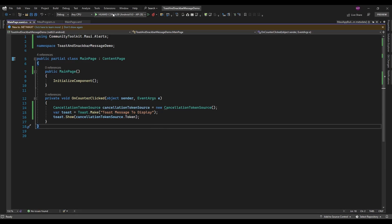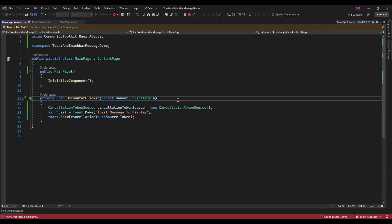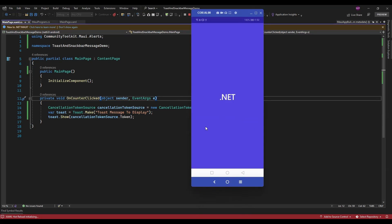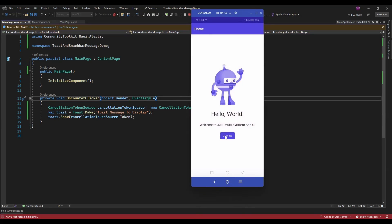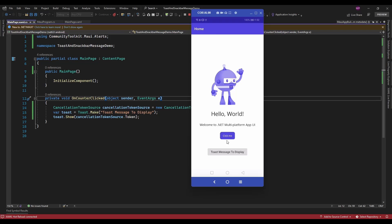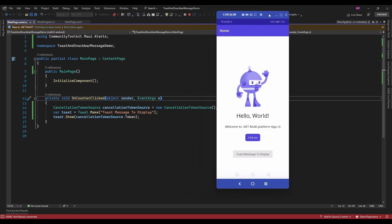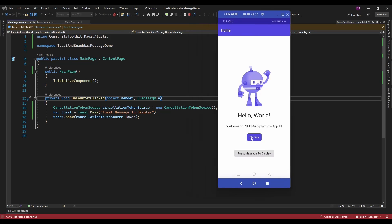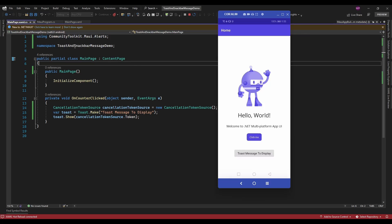Let me run the application. It's displaying the toast message on the click of this button. Now let's do one more thing — I will display the toast message based on network connectivity.